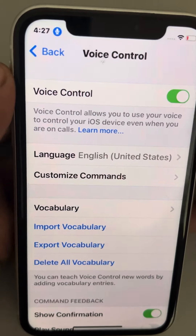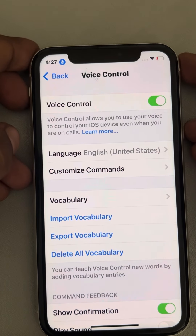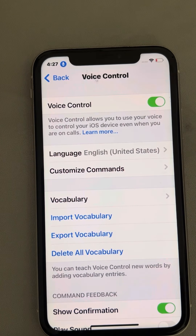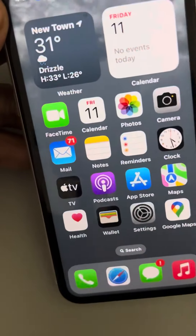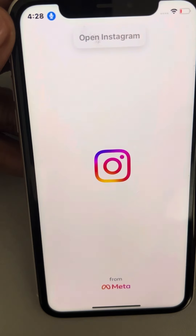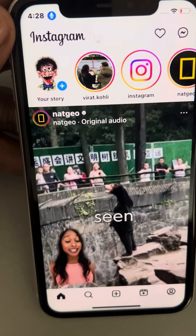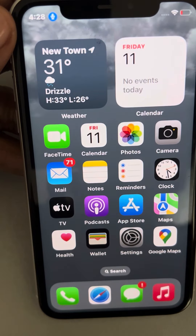Once this blue mic starts showing up, you can be sure that voice control on your iPhone has been enabled. Now I can try it: 'Go home,' 'Open Instagram,' 'Go home,' 'Lock screen.' This is how you can use voice control on iPhone very easily.